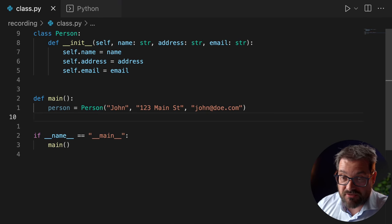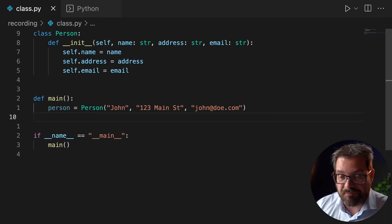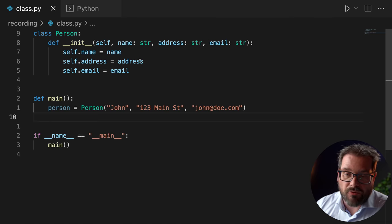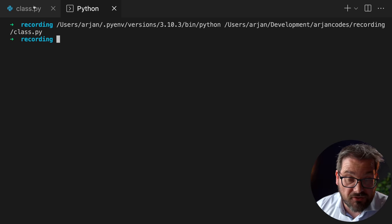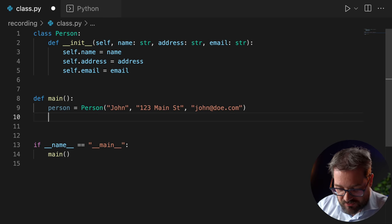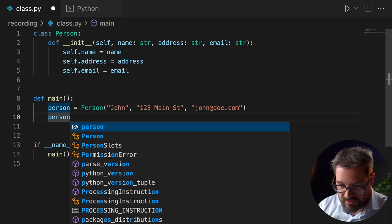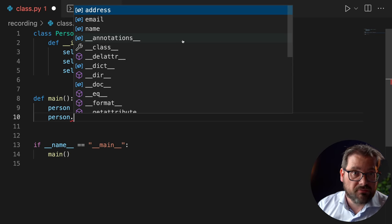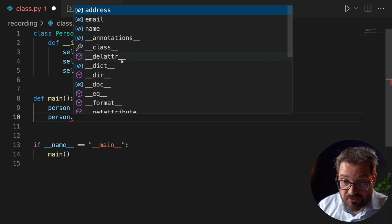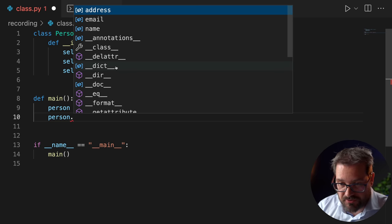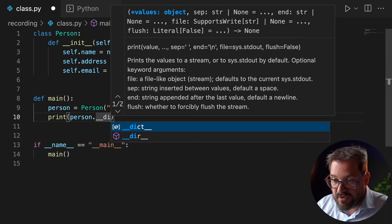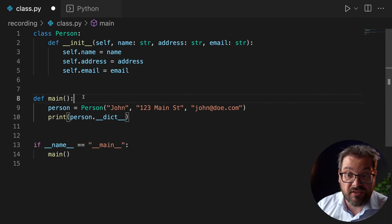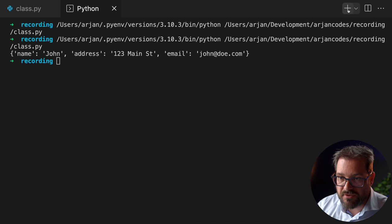I have a very simple example here. It's a file that contains a person class with a main function that creates a person. If I run this code, it does nothing — it doesn't print anything. But what I want to show you is that if you look at the person object, it has loads of dunder methods. In particular, there is a __dict__ method. So if you print person.__dict__, it's going to print out the dictionary containing the attributes of the person — name, address, and email.